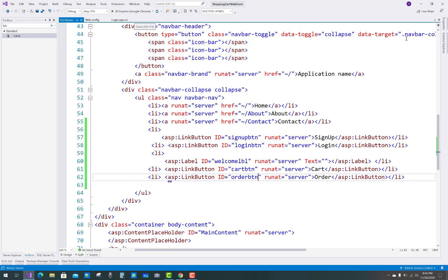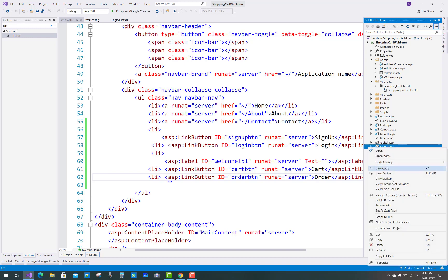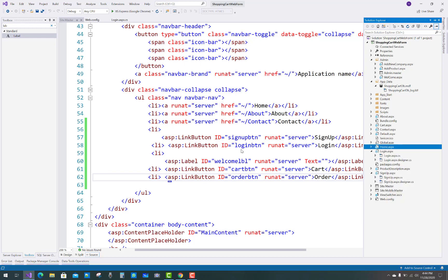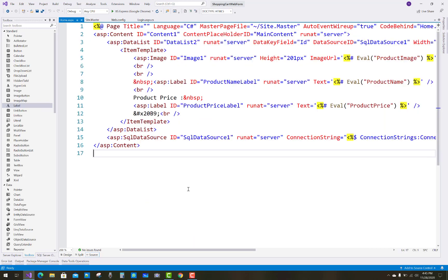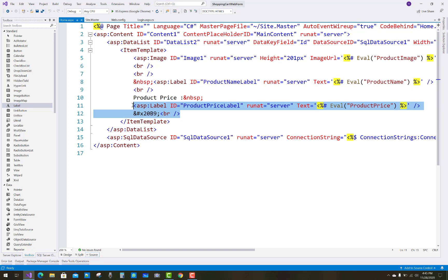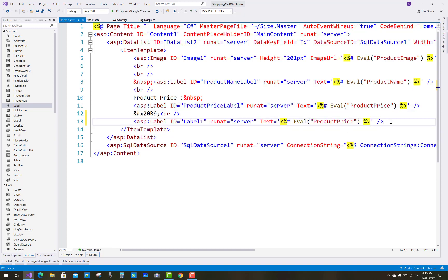Open the home.aspx file in the browser — you can see sign up, login, cart, and order are there. However, cart and order should only be visible when a customer or admin is logged in; only authenticated users should see those links like cart and orders.